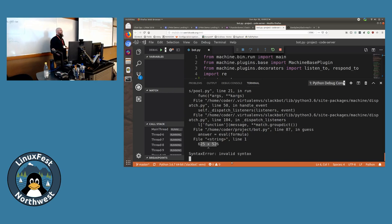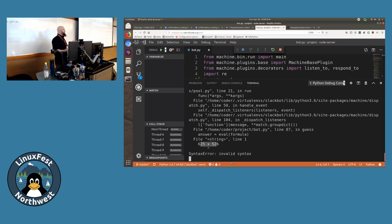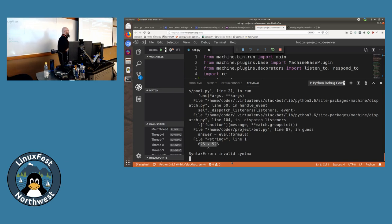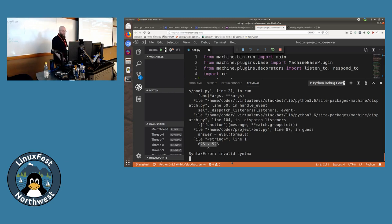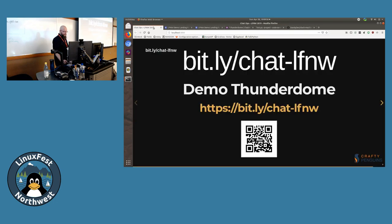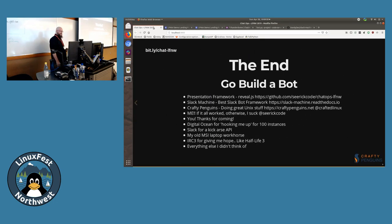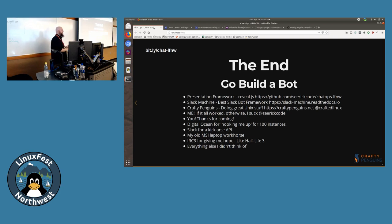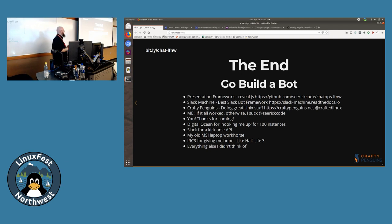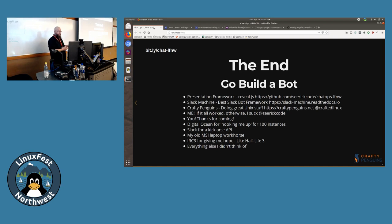And that is pretty much that. So at the end, go build a bot. Some things I'd like to thank here. The presentation framework that I use is reveal.js. It's pretty awesome. You just write everything in HTML and CSS, and you've got yourself a presentation. Slack machine, awesome library for running Slack bots. Crafty Penguins, the company I work for, doing great Linux stuff, allows me to do things like this. We enjoy doing it. Our team likes it. If you need some stuff done, reach out to us.